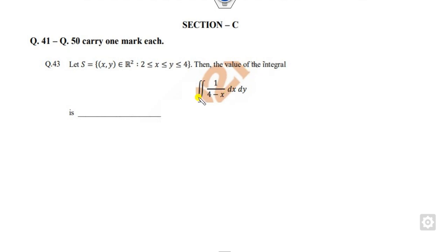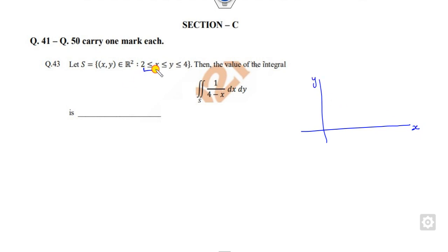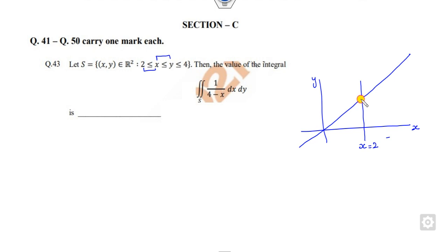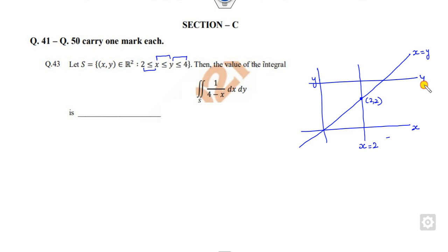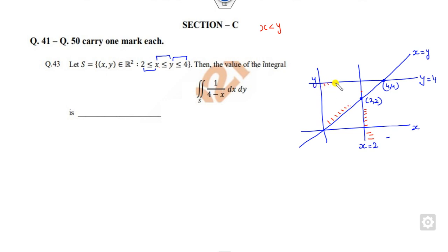Whenever there is a double integration, you have to first look at the domain. Draw the graph: x equals 2 is a line, and x is greater than 2 gives that portion. x is less than y gives another portion. The point 2 comma 2 is on the line x equals y. Then y equals 4 gives the line up here, with the point 4 comma 4. The common shaded region satisfies x greater than 2, x less than y, and y less than 4.